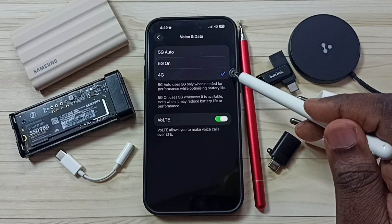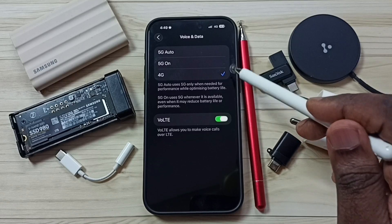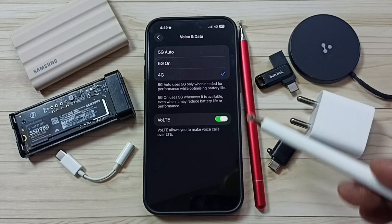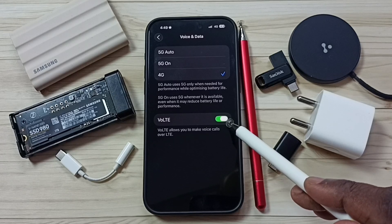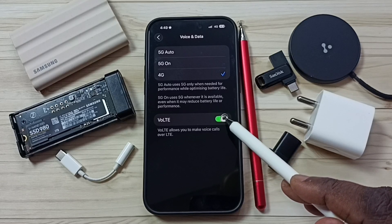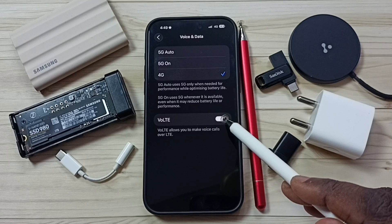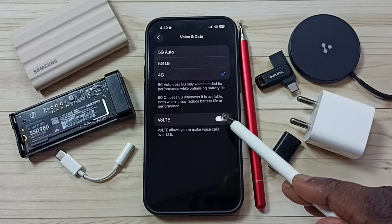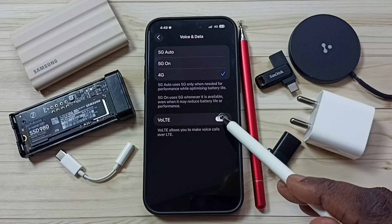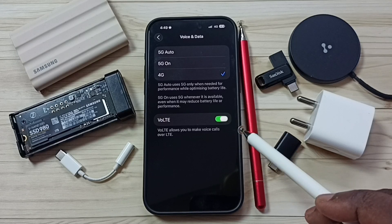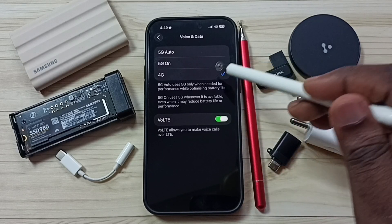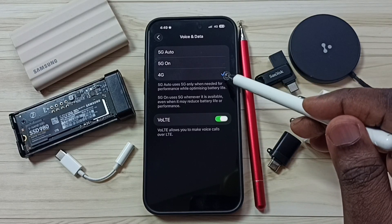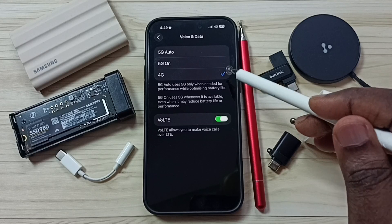This way we can set 4G only or LTE only network mode. If you want to enable Voice over LTE, you can enable it here — we can turn Voice over LTE off or on.